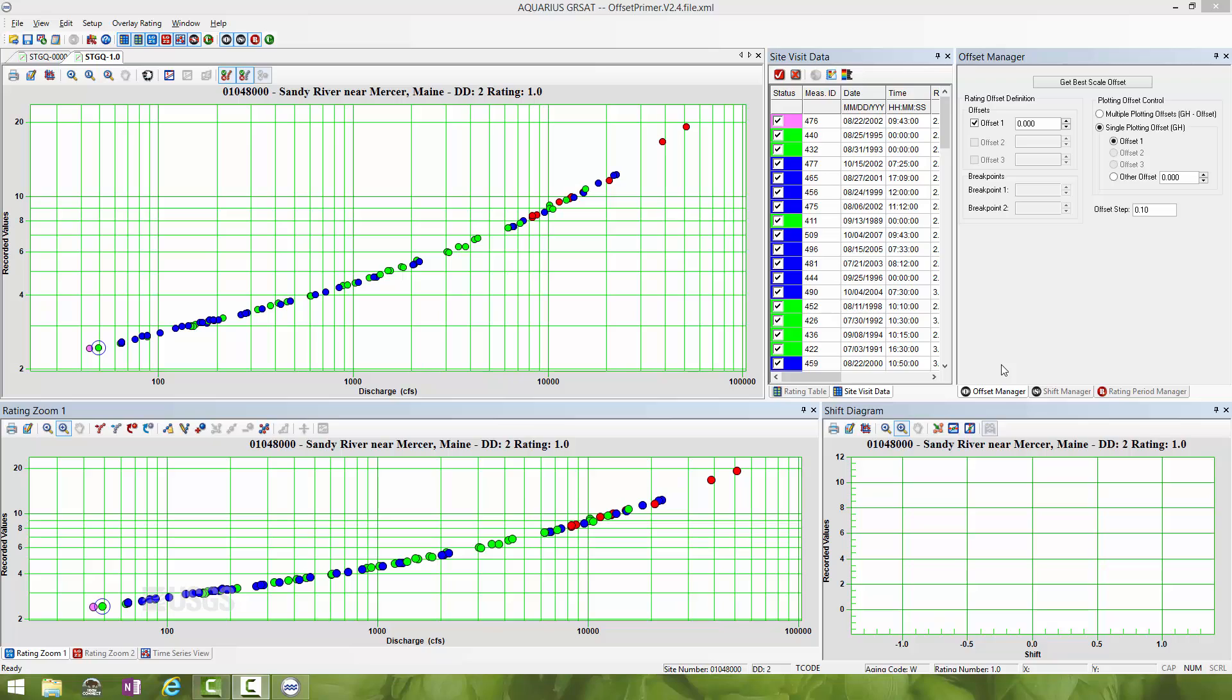We can see we have a relation between stage and discharge that is concave when plotted at a zero offset. That tells me I need to increase the offset in order to get this relation to plot on a straight line.